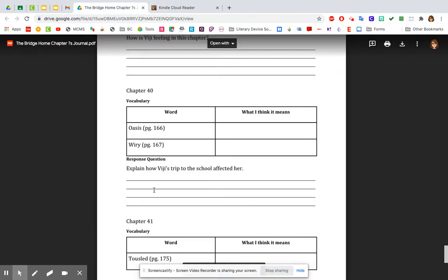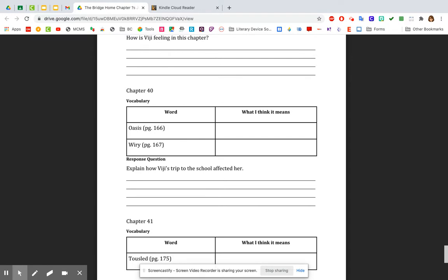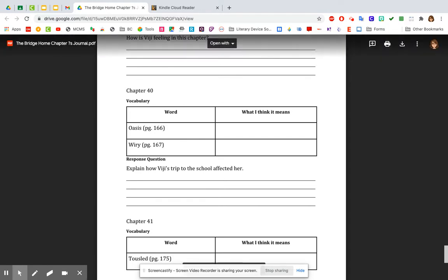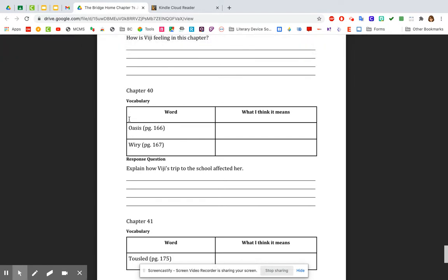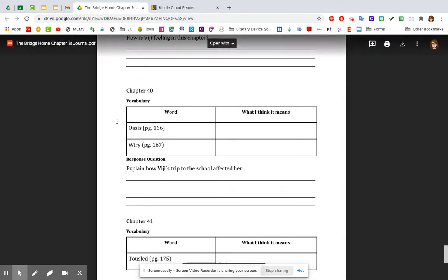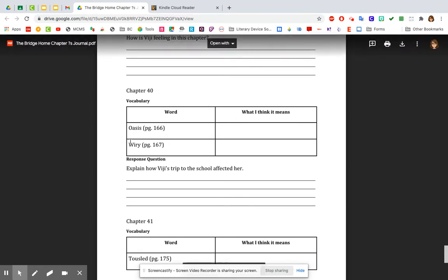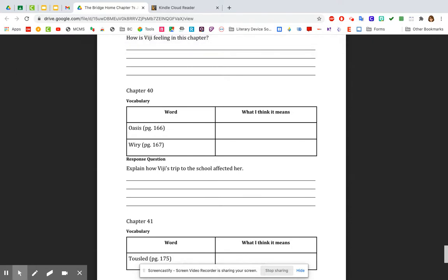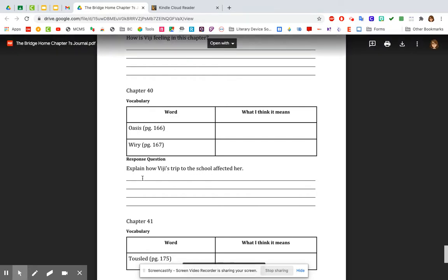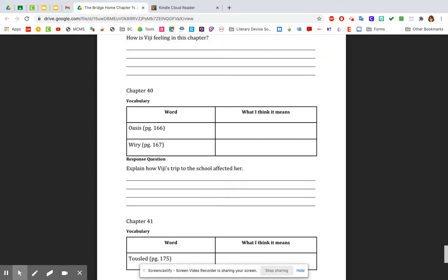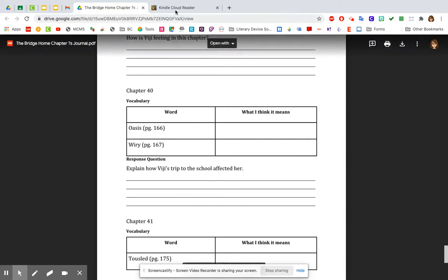All right, you guys, let's look at the journal questions for chapter 40. And again, there's only a response question and vocabulary. So we've got the word oasis. And again, you've got to be careful with context because when you look up oasis, it means a lot of different things. In this context, she's talking about something that's in the middle of all of her sadness and difficulty, something that makes her feel better. Wiry, you've got to think about that one as well and look at what that one means. And again, always consider connotation. So look back and see how it's being used and see if you can figure out what it means. All right, our response question. Explain how Vigi's trip to the school affected her. So remember what we talked about her attitude was and then what it did for her after she had visited the school.